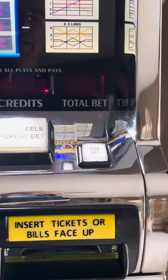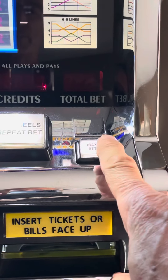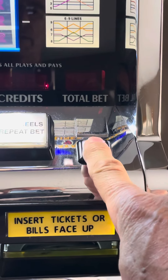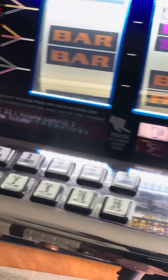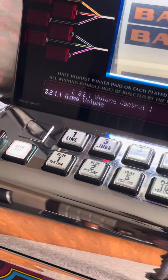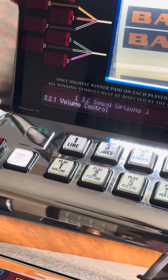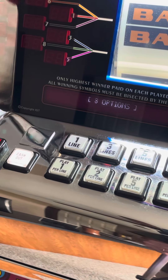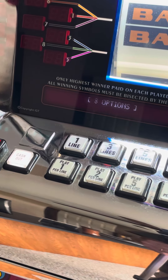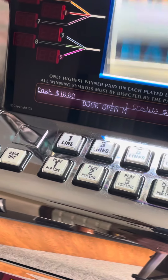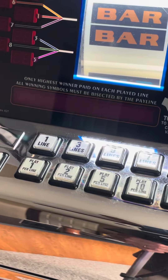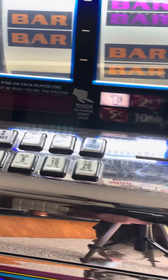Now just keep pressing max bet. Every time you hit max bet it goes back a menu until it says door open. Your volume is now adjusted.